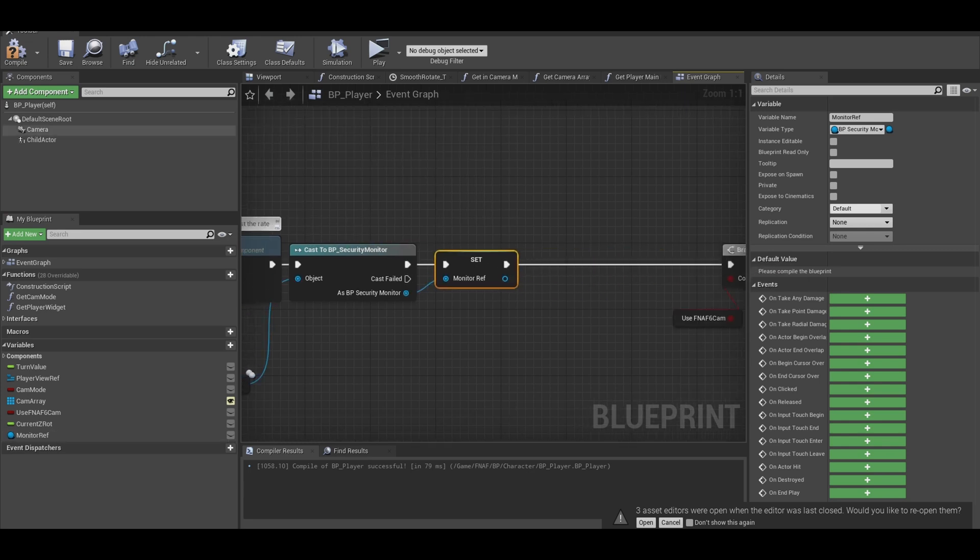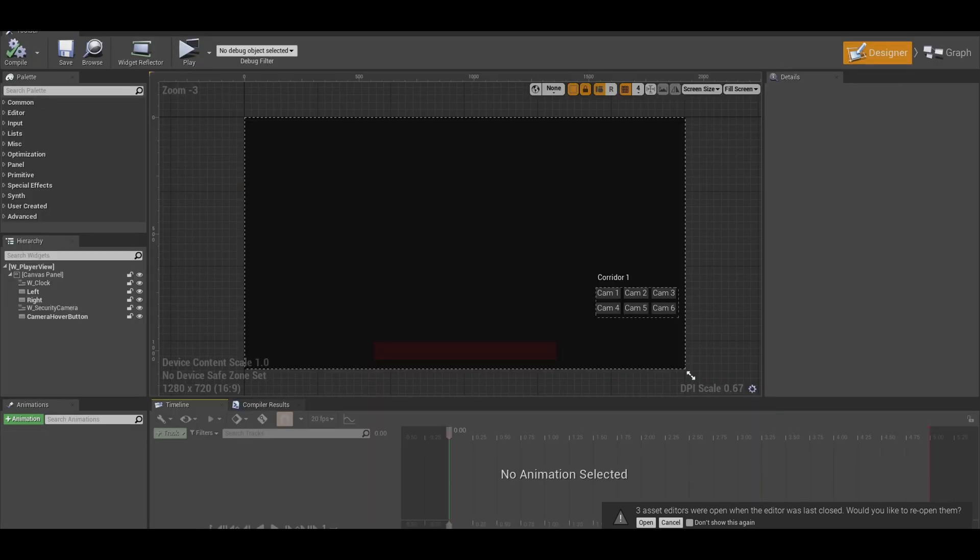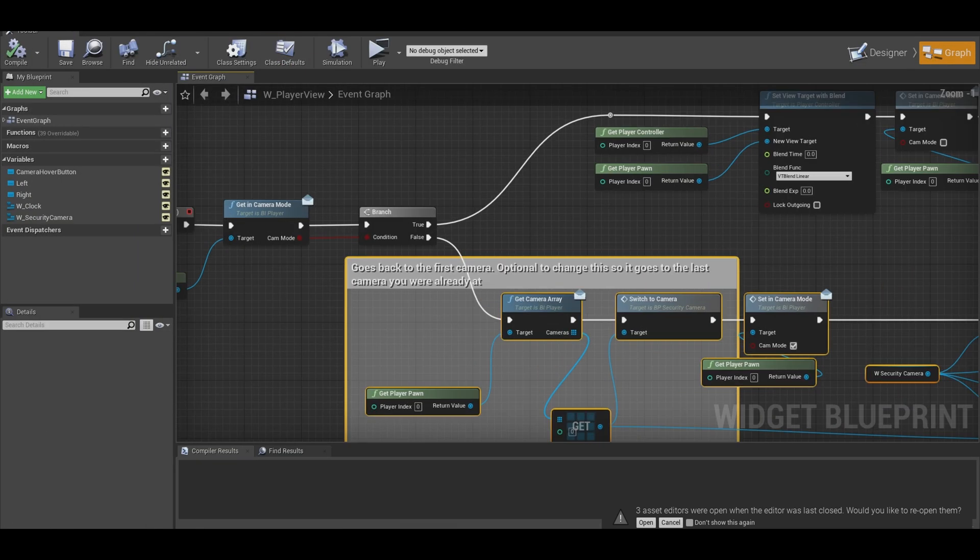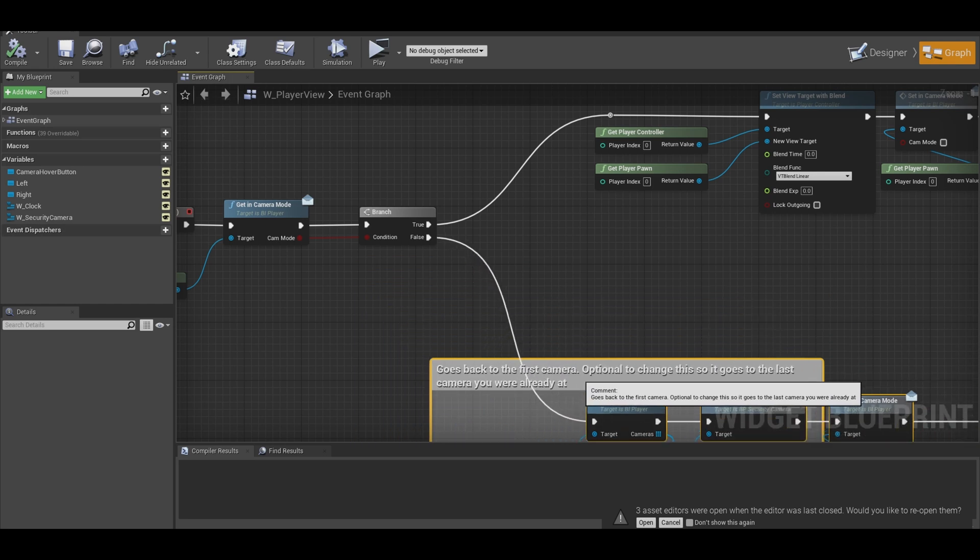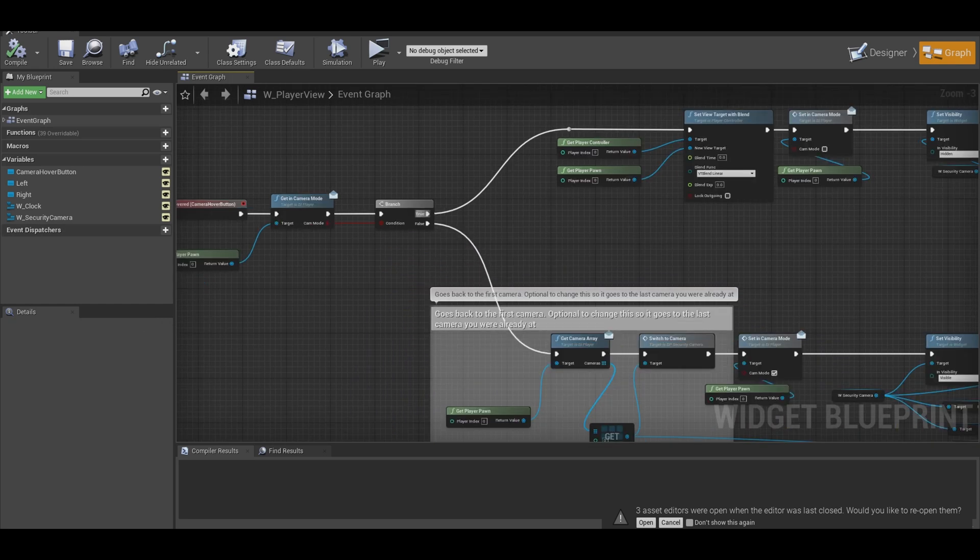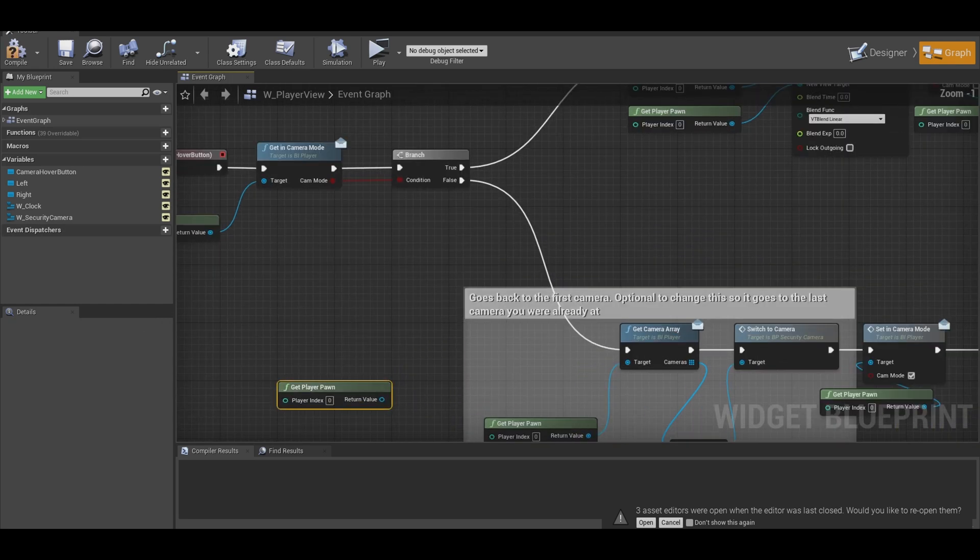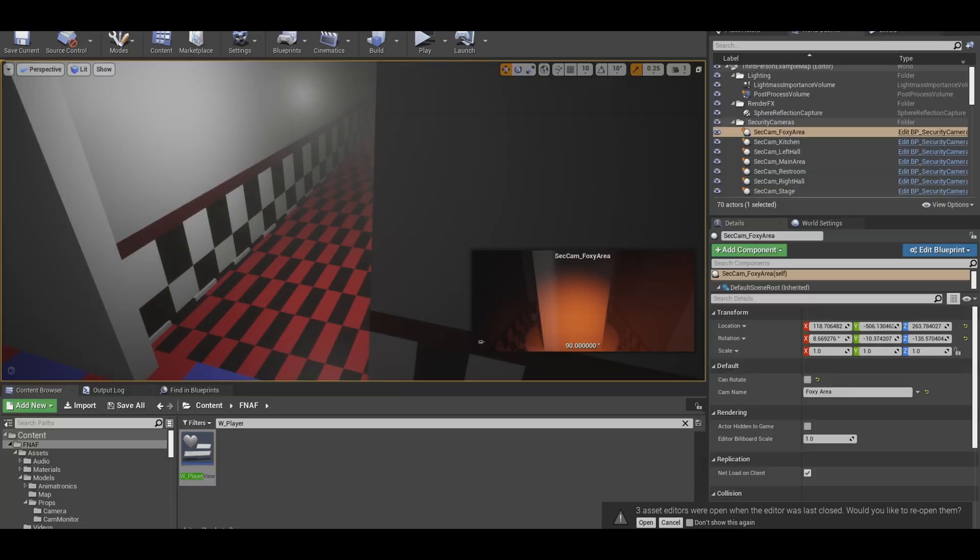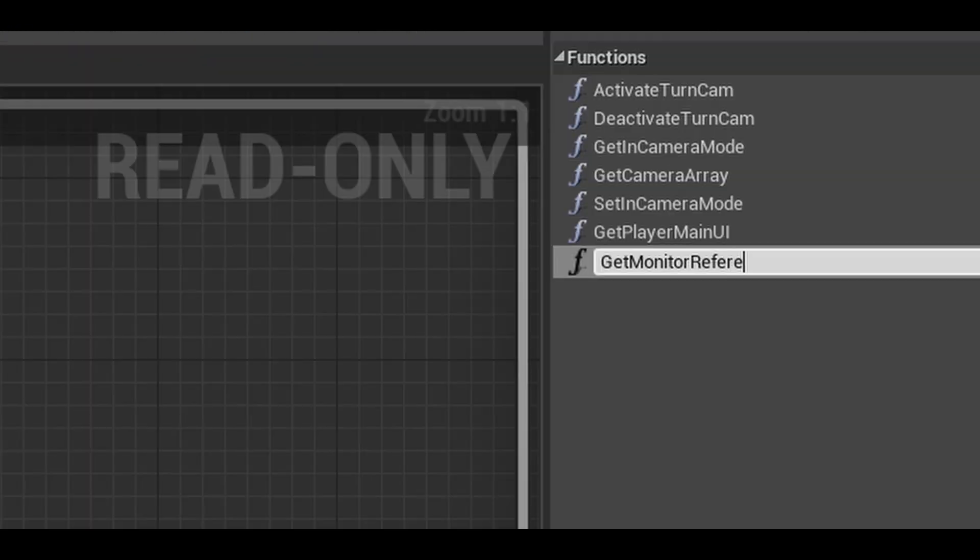Make sure the code is linked up and then we can go search for your player widget with that security hover button. Find your code for this section. If you go to false, we can get player pawn. We need to make an interface function so we can get reference to the monitor variable. Find your interface and add in the function.